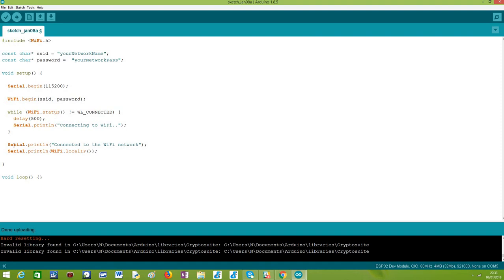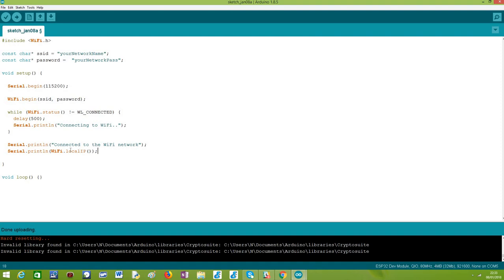Once the connection is established, we will print a simple message indicating that we are already connected. And to finish, we will obtain the local IP of the ESP32 in the Wi-Fi network. As soon as the ESP32 connects it should have a local IP assigned, and this is the IP we can use to contact it — for instance if we deploy an HTTP server or a WebSocket server on it. We call the localIP() method which receives no arguments and will return the IP.